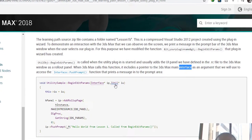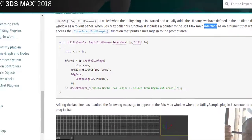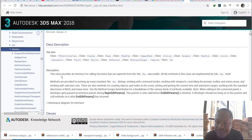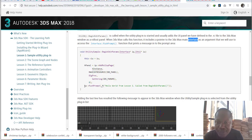We call the interface and give it the named variable 'ip', which is an instance of the interface. An instance for the utility is called 'iu'. The interface class provides an interface for calling functions that are exported for 3ds Max executables. All the methods in this class are implemented by 3ds Max itself.